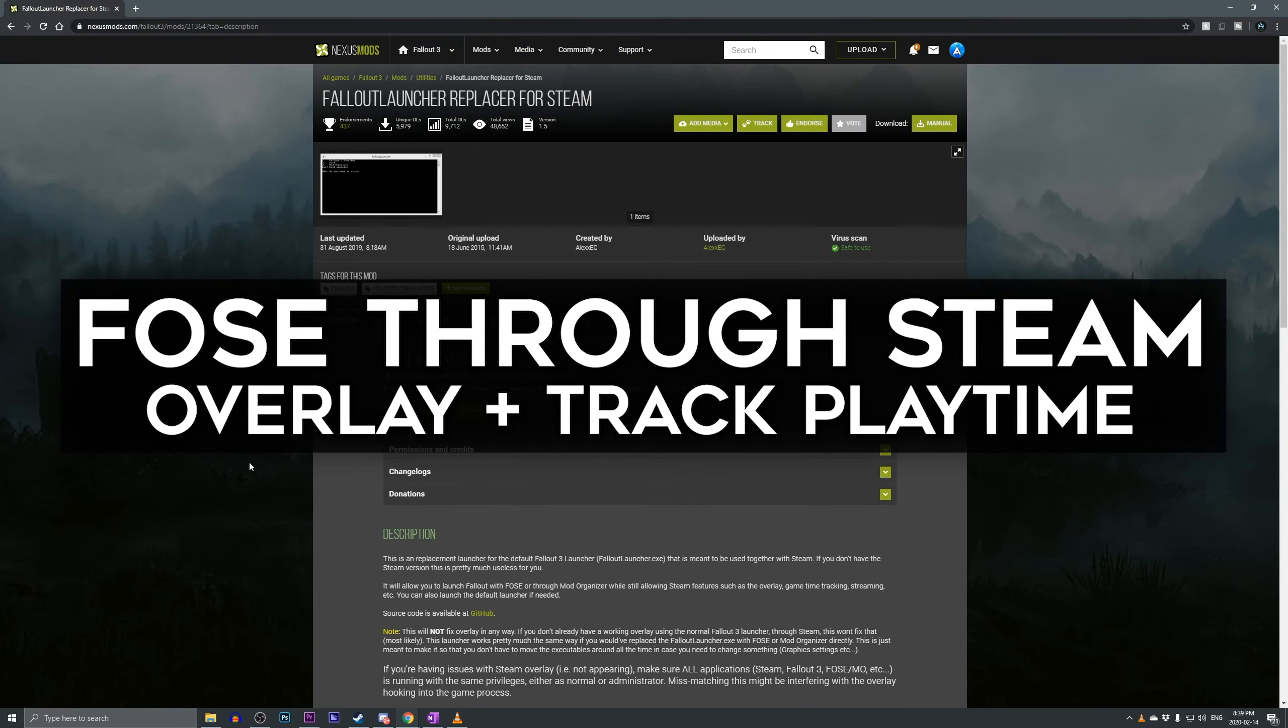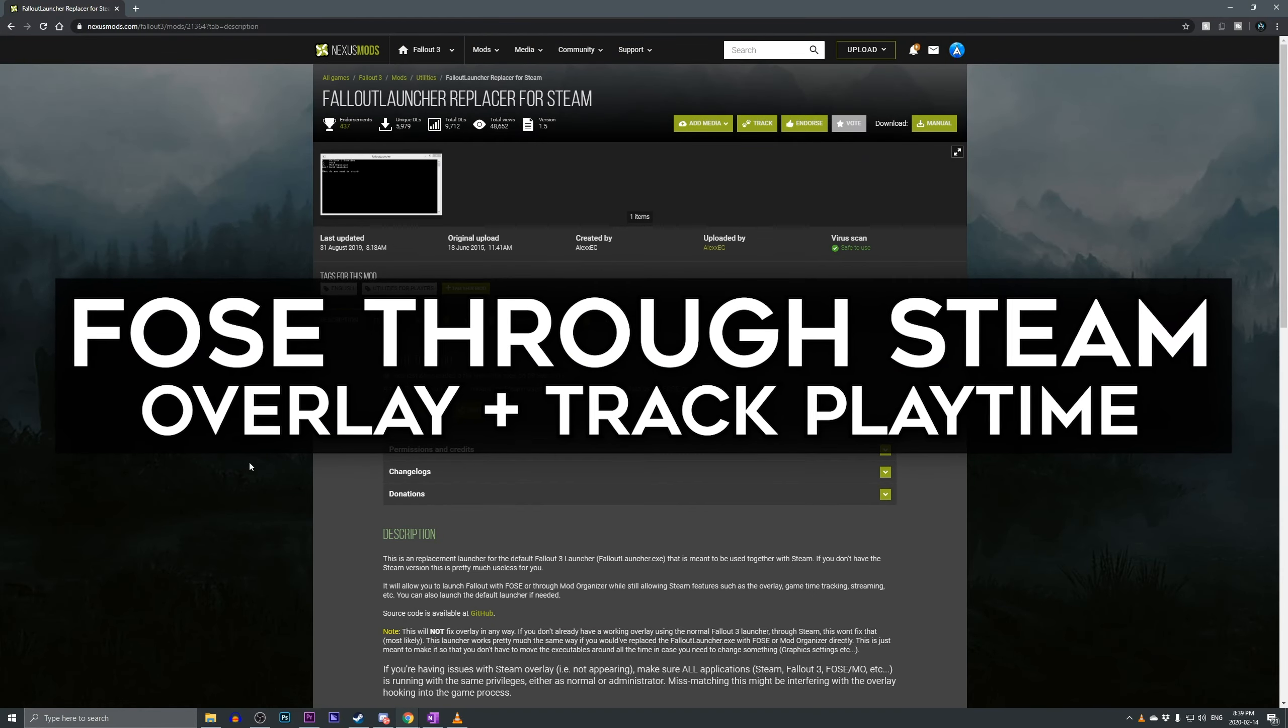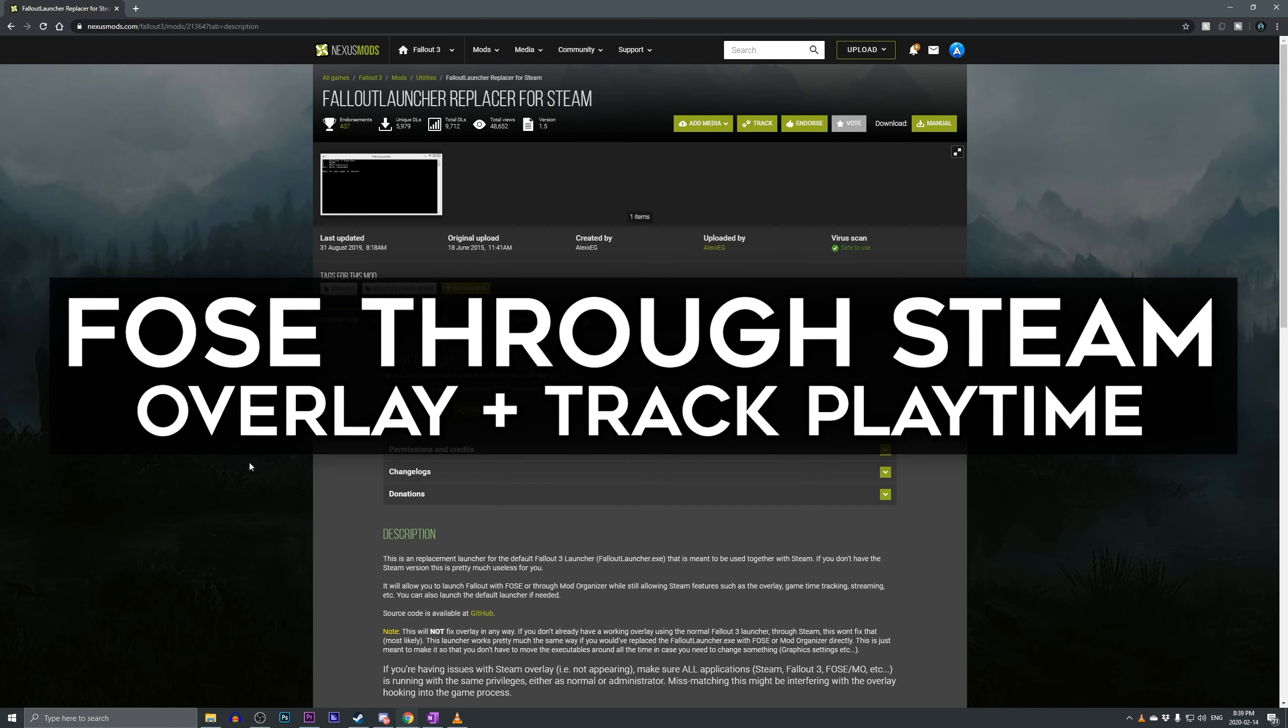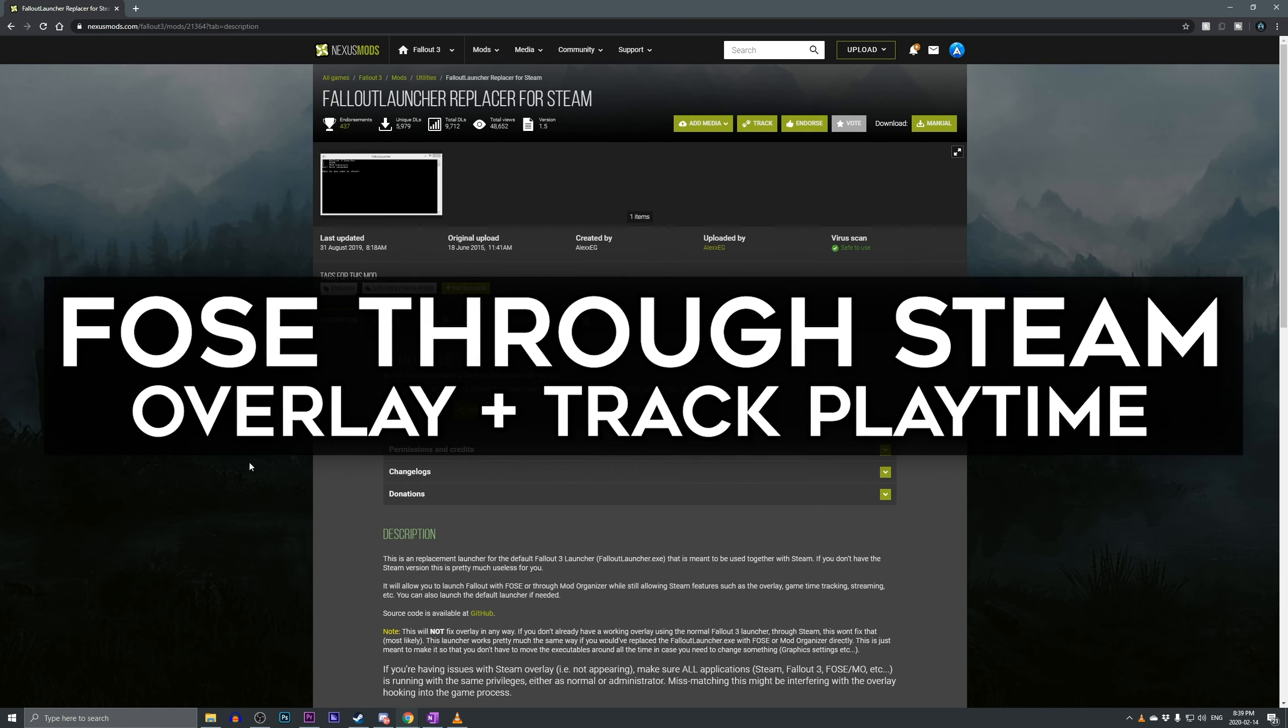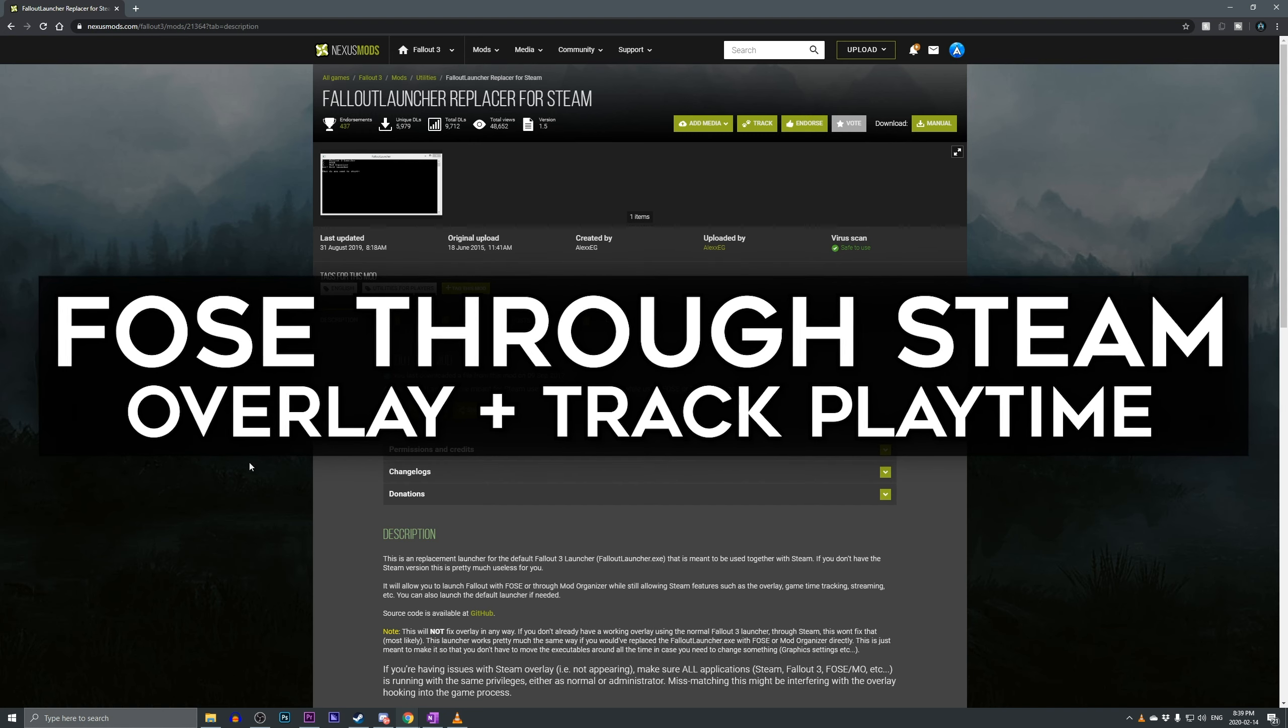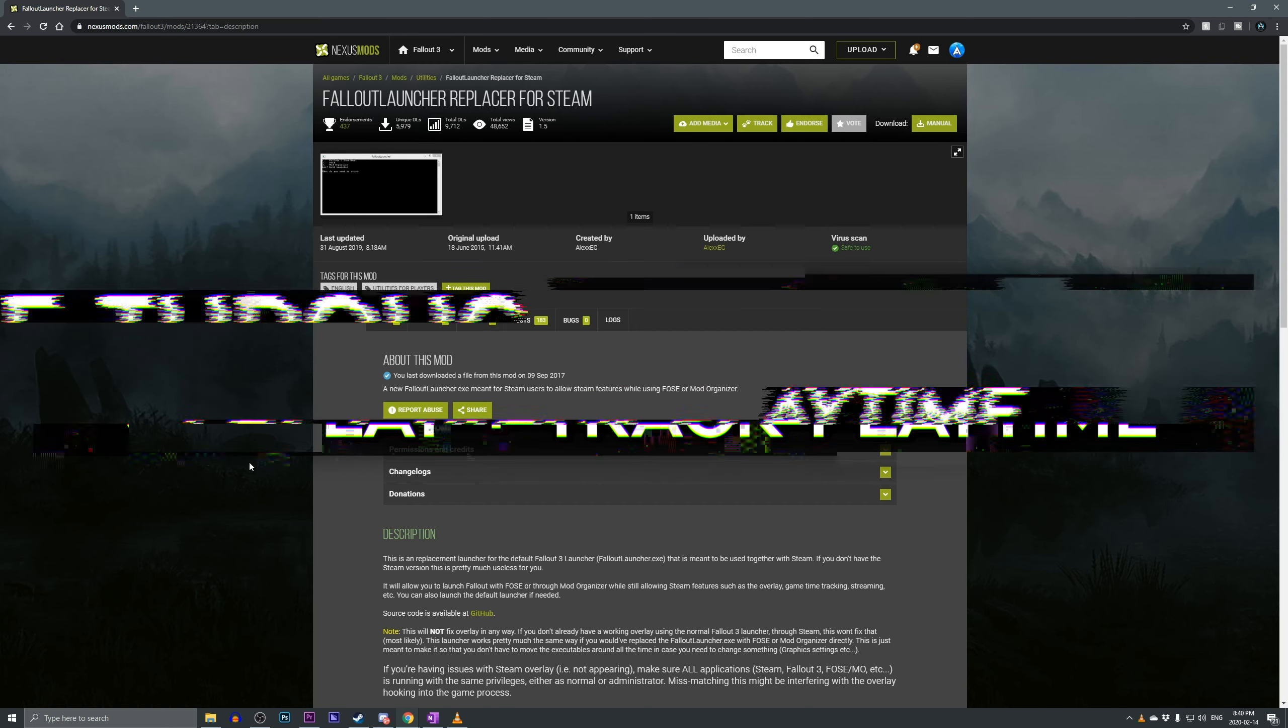Alright, what's going on guys, it's Epoxy, and here in this video I'll be showing you guys how to launch Fallout 3 Script Extender, also known as FOSE, through Steam while keeping your Steam overlay and being able to track hours.